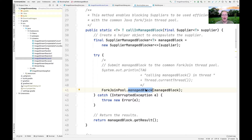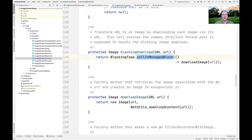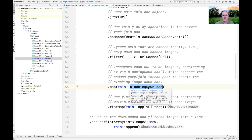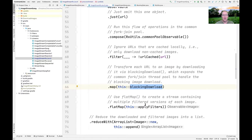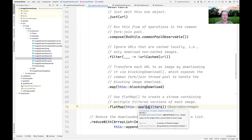The key thing callInManagedBlock does is use the ForkJoinPool's managedBlock method. If you recall, that is able to auto-expand the number of threads in the CommonForkJoinPool so that if you have blocking I/O — which we do in this case — it ensures we don't run out of threads. The result that comes back after downloading is an image, and then we call flatMap on it to apply the various filters.